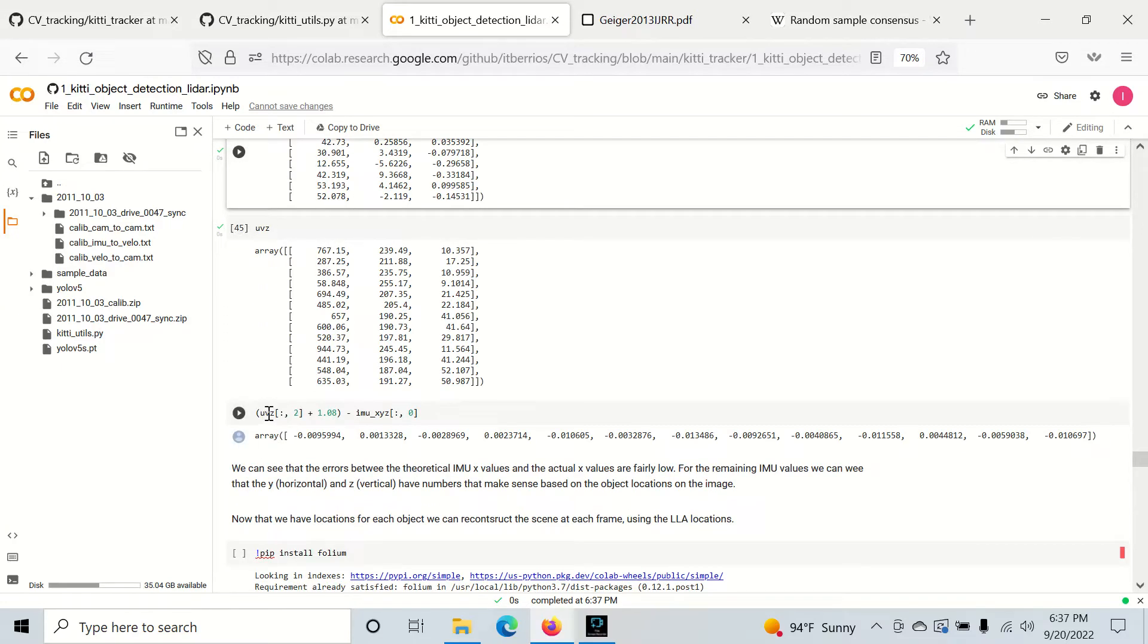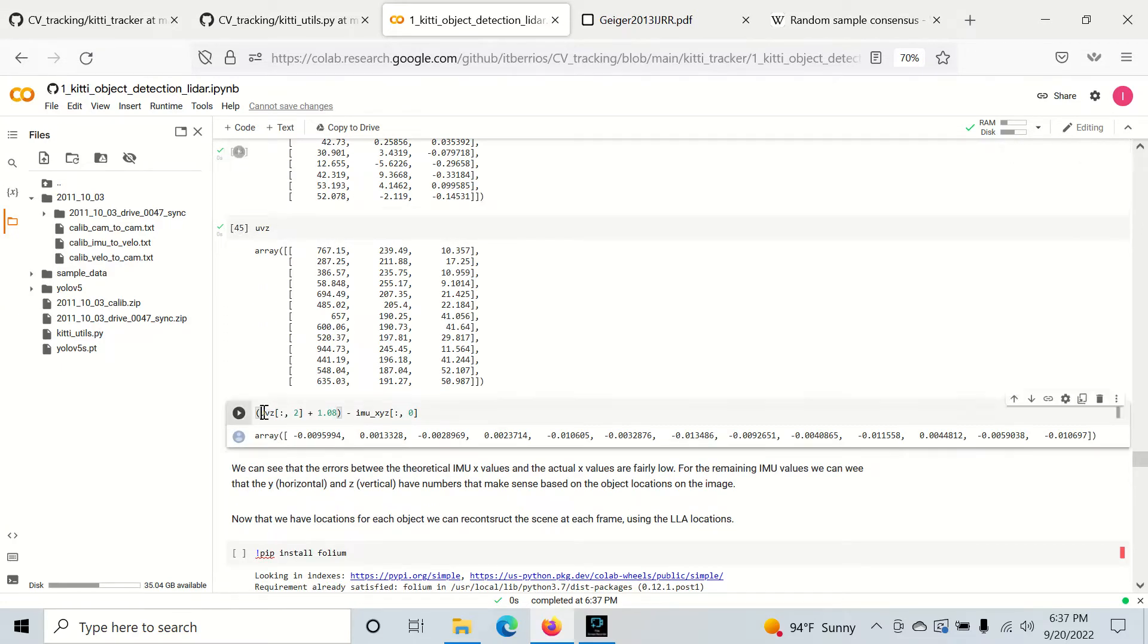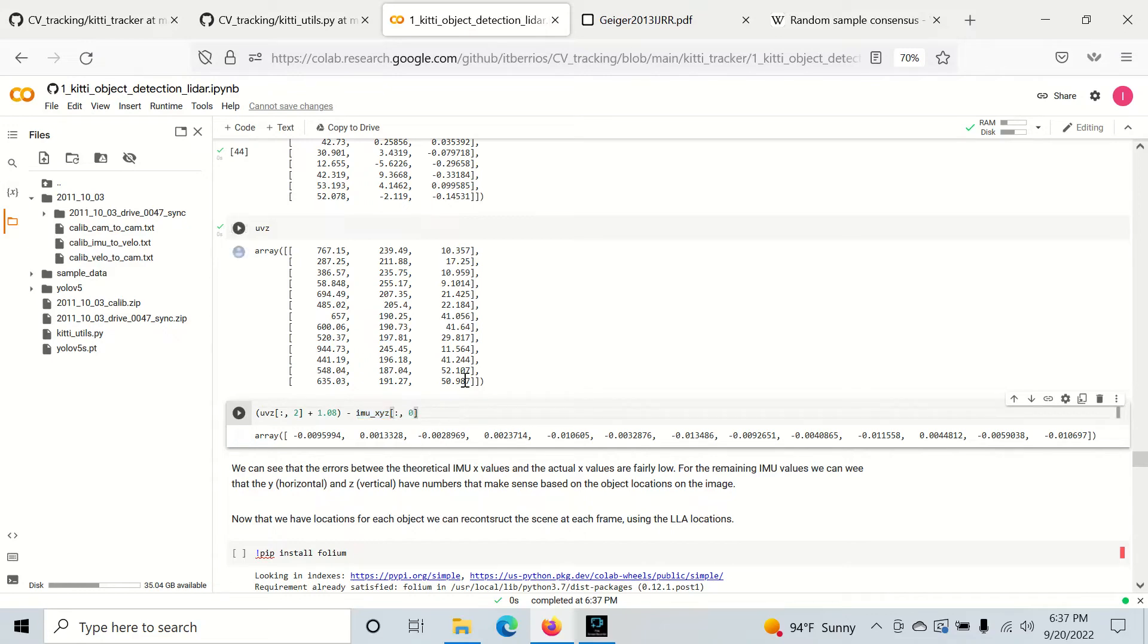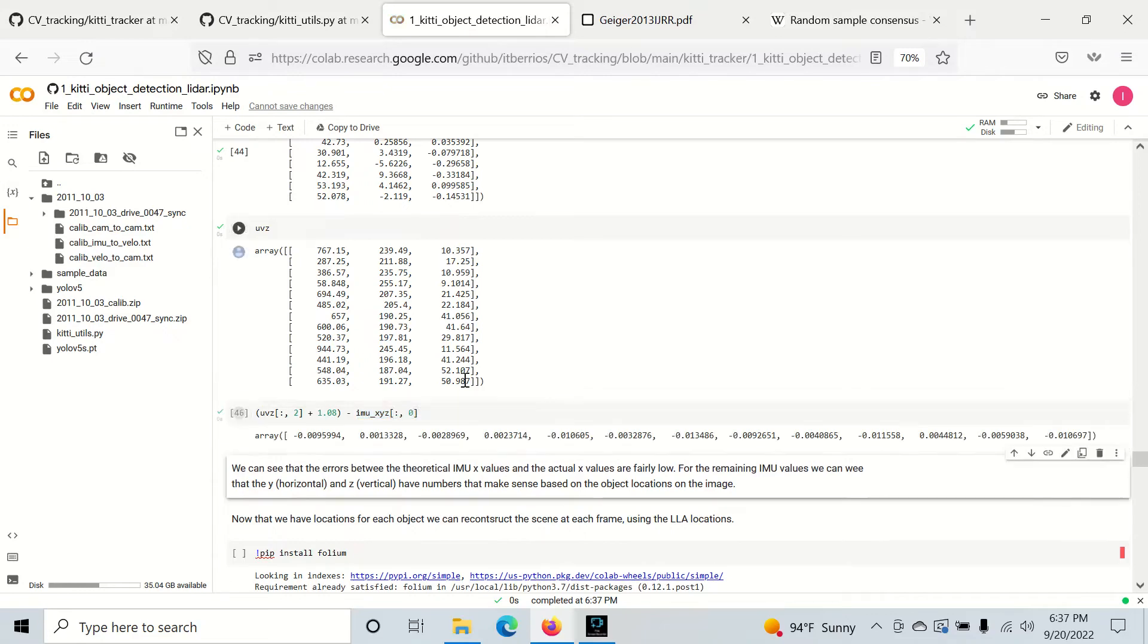Right here, we're going to just take our Z from camera space, add this 1.08 offset and subtract our IMU X depth. We're going to see what this comes out to.